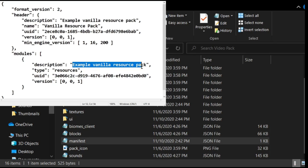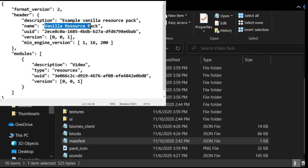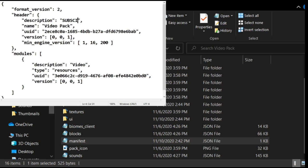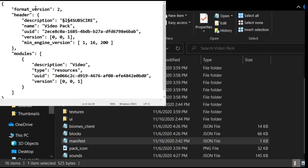And boom, there you go. Now you have a whole fresh pack. Change the description to wherever you want. I'm gonna do video pack, and the description will be 'subscribe' because you should do that. And then you want to save.